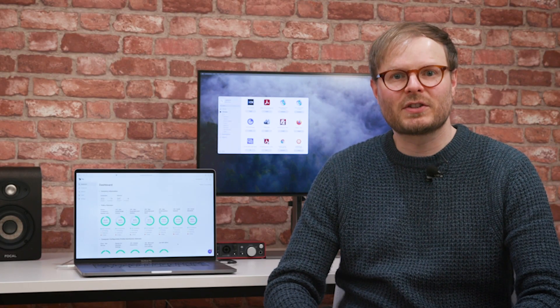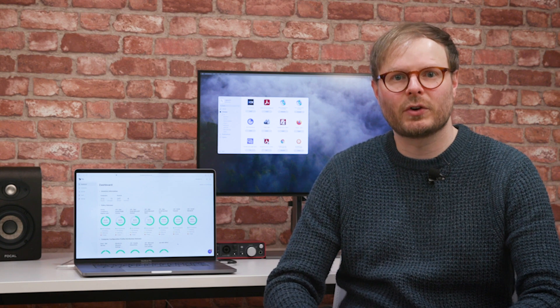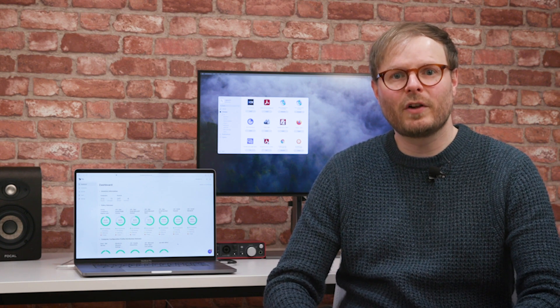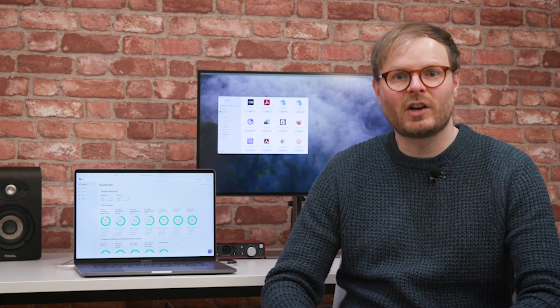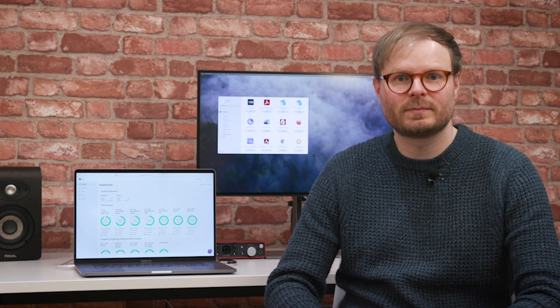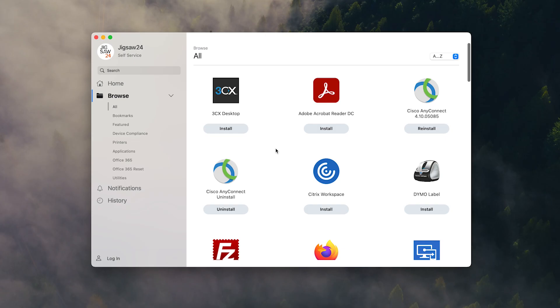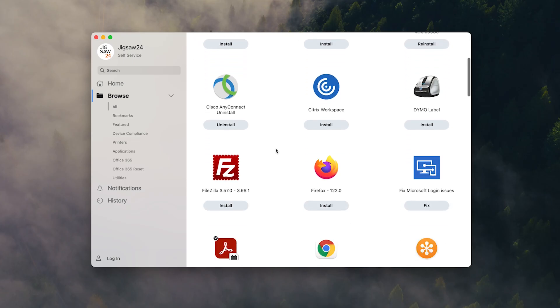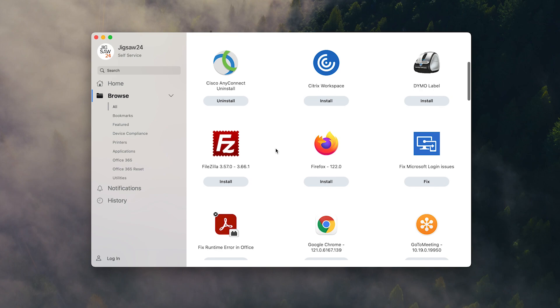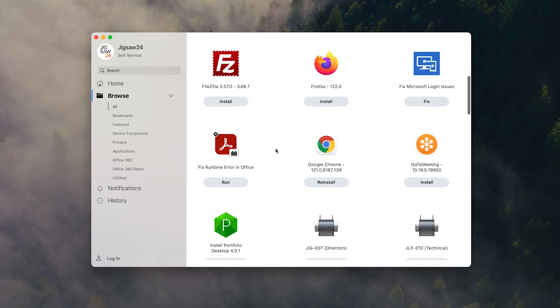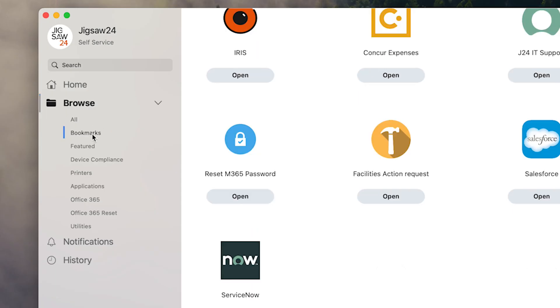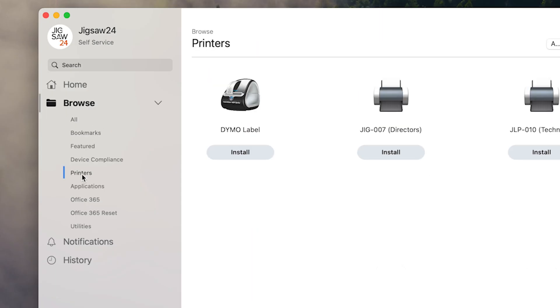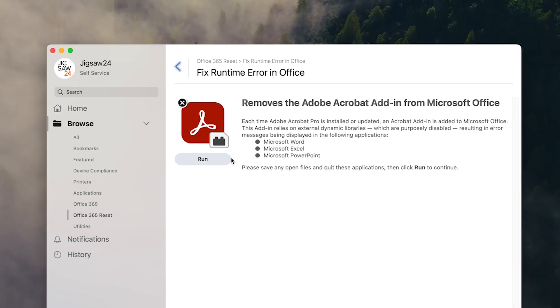The Jamf Pro self-service app empowers users to access approved resources without the involvement of a technician, saving IT time in the process. It works much like an app store where users simply browse for the item they need. This could include bookmarks, internal resources, printer installations, or zero-tier IT automation to fix simple issues in the most efficient manner.